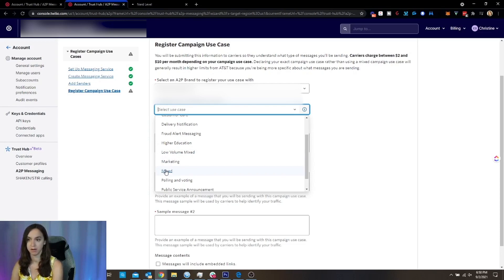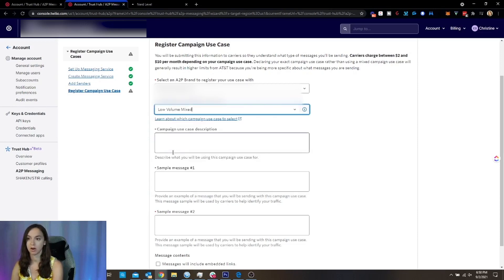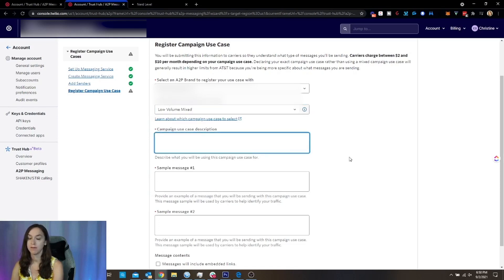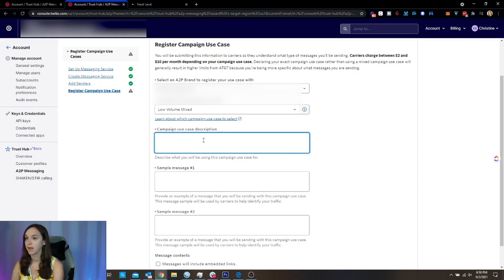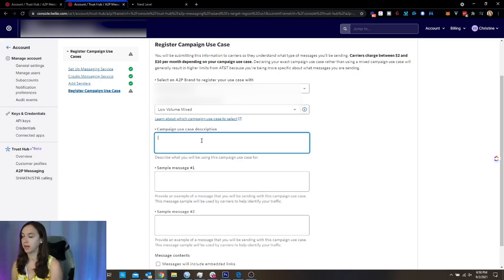Now, I will tell you, if you choose mixed, then you may not qualify to be a starter when that comes out. So if you're sending less than 3000 a day, choose low volume mixed. Then here on the use case description.